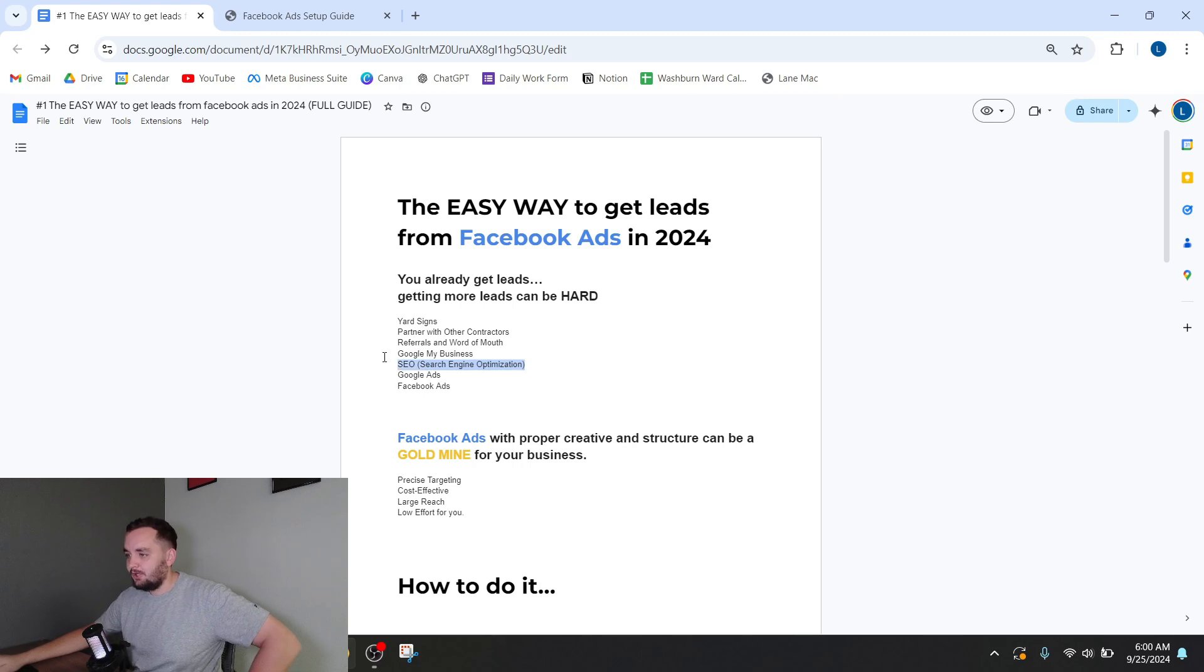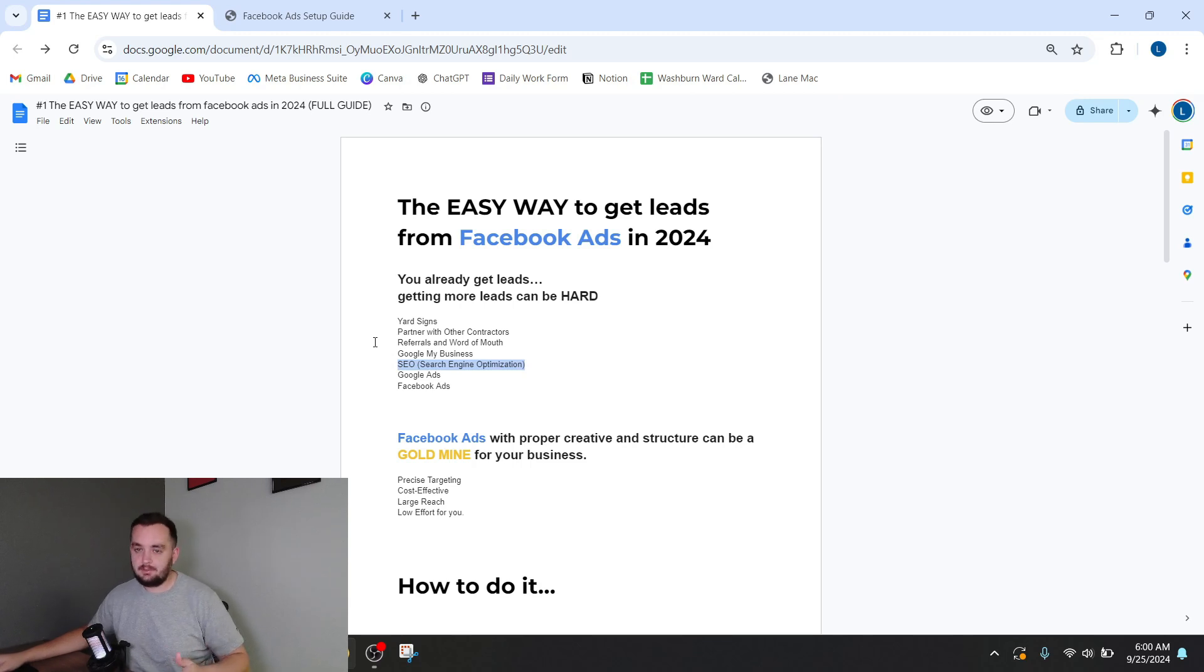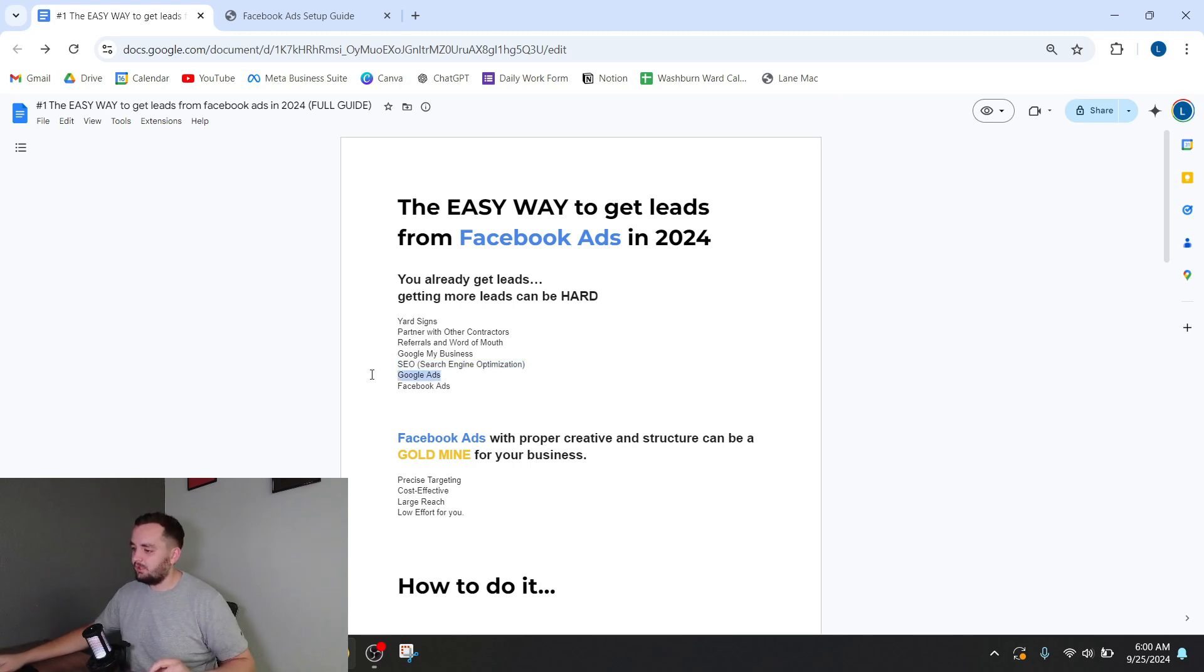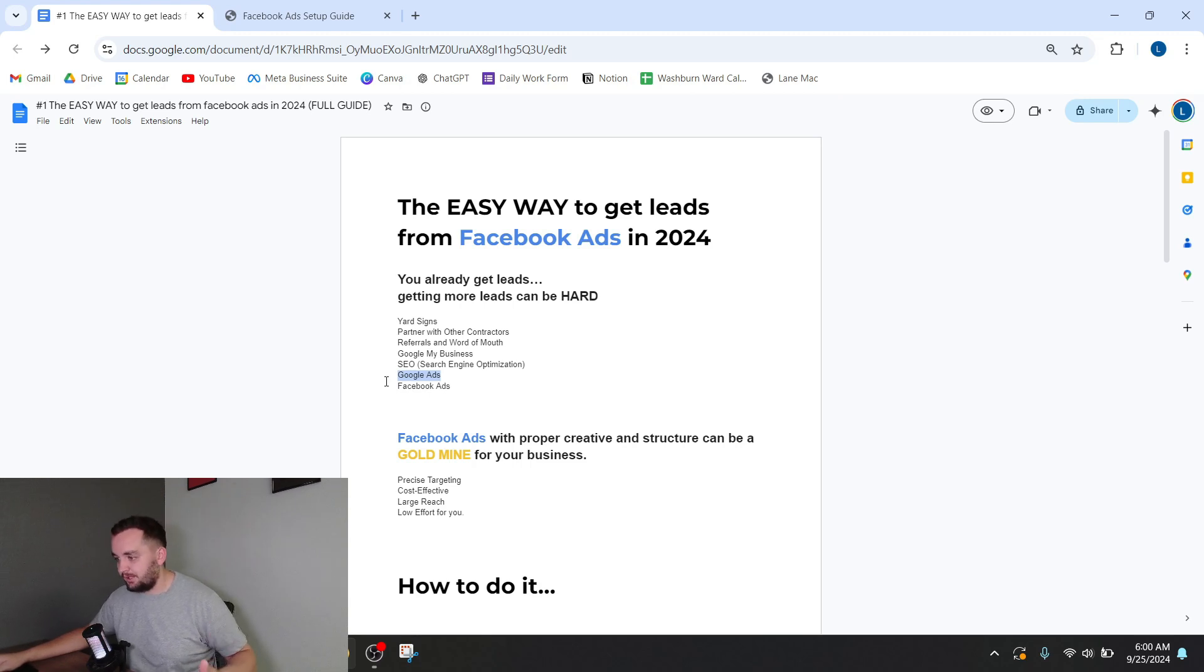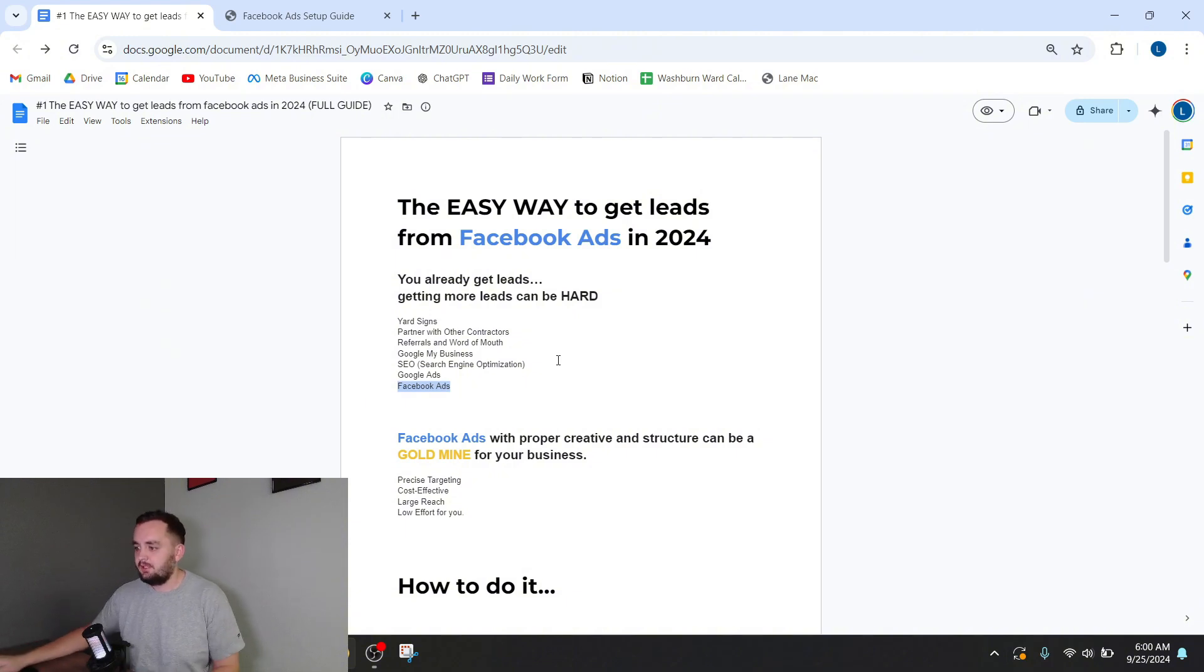SEO means having a website that shows up through search. This also can be very good. It takes a long time. It is a big cost to get someone to do it correctly. Google ads are hard to do and expensive, but give you great leads. Facebook ads can be a little hard to do. They're not expensive and give you pretty good leads.